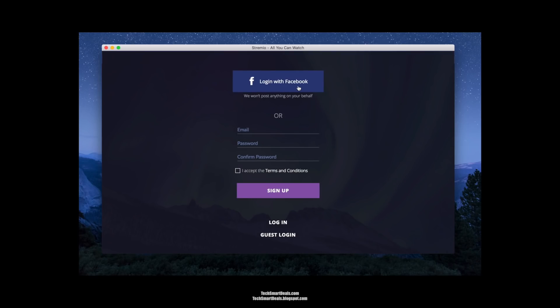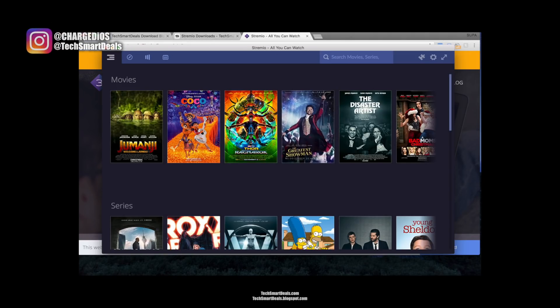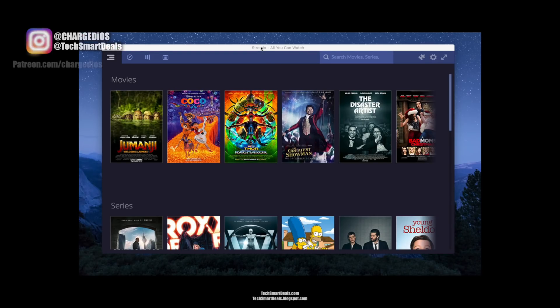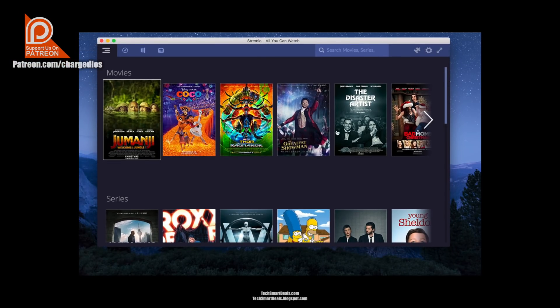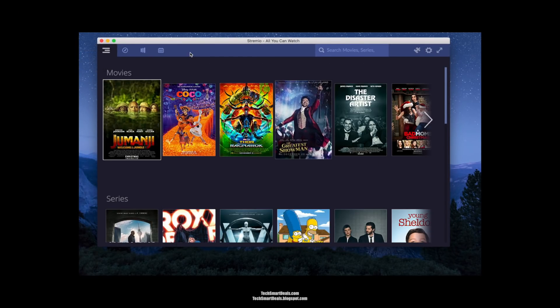The first time you launch it, you'll have to log in using Facebook, or you can also log in using your own email address and create a password if you'd like. Once you get that done, you'll land on the page you need for the next step.